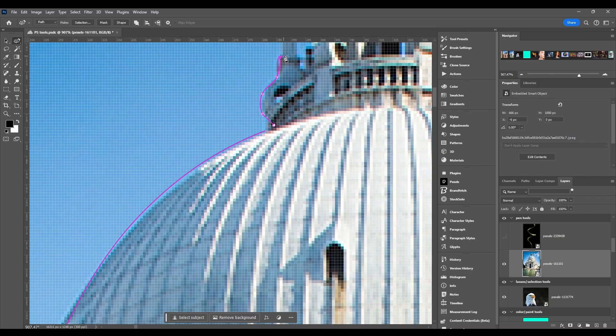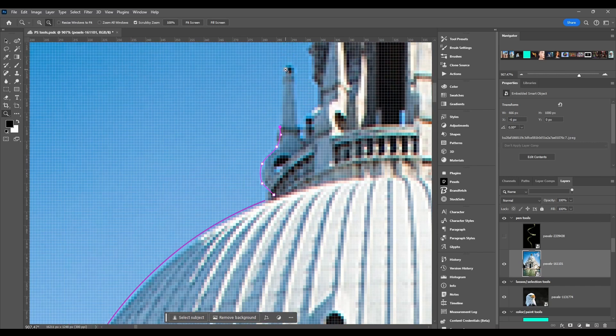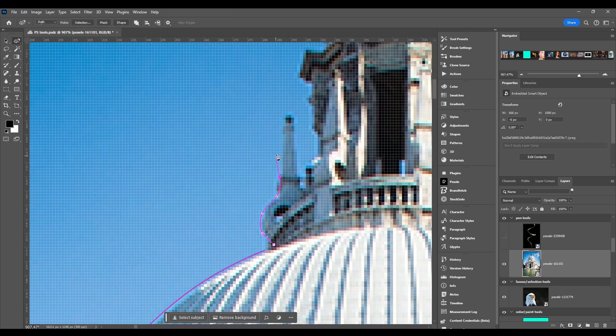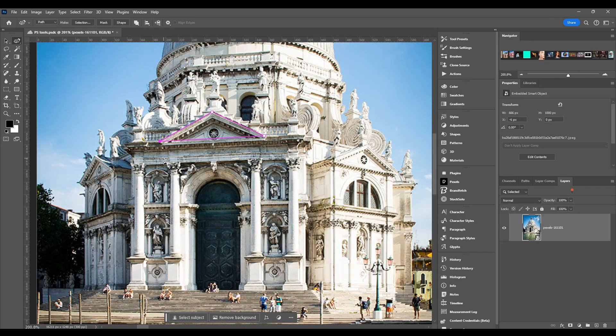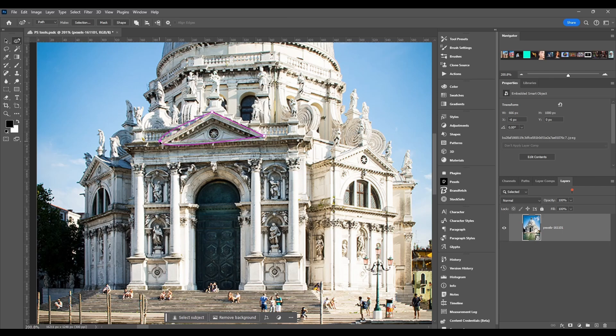One click, double clicks for a straight line or a corner. Also guys if you have a point that is straight or curved and you want to change it, all you gotta do is double click on it.